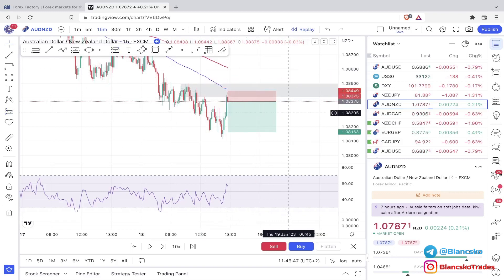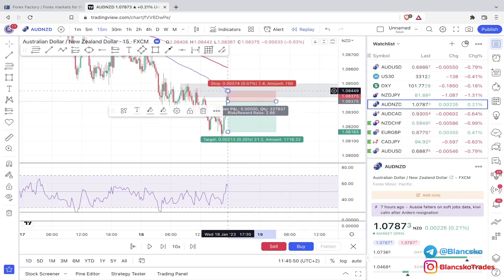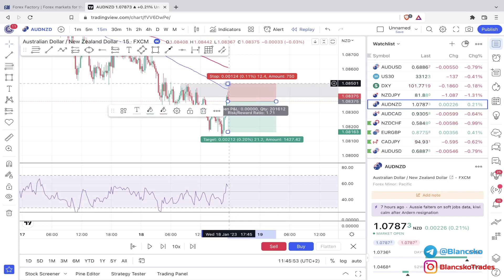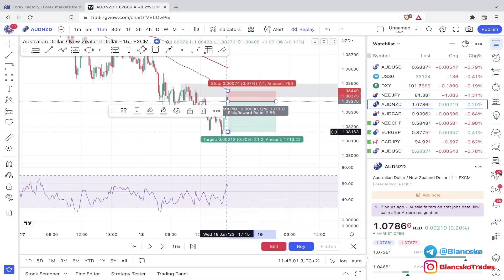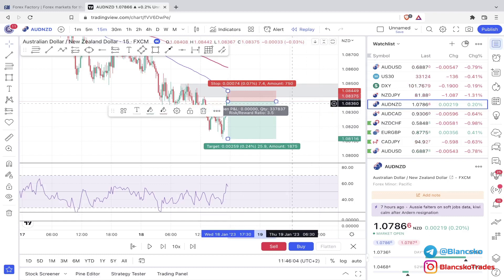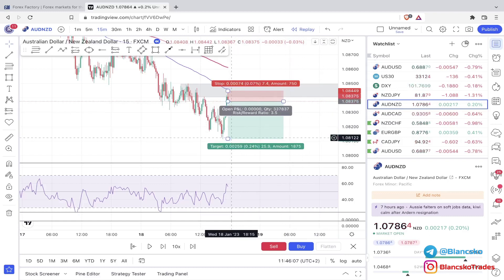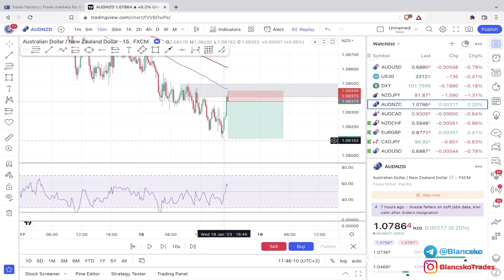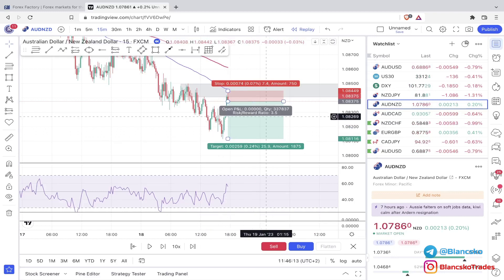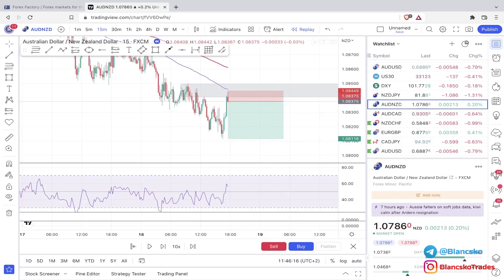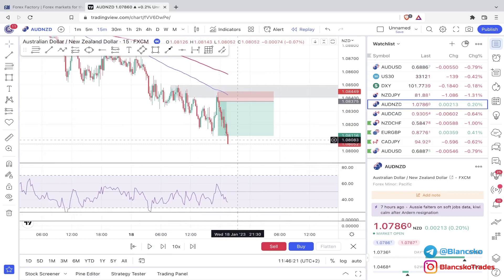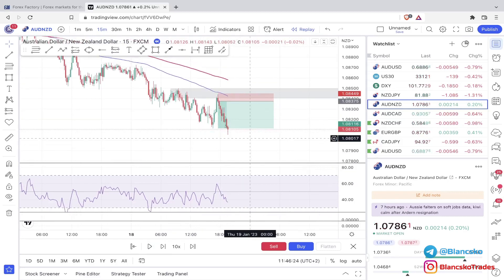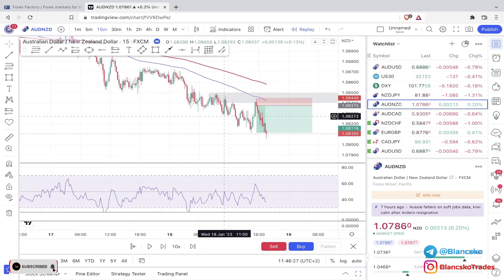You can place the stop loss either above the zone of resistance — the more conservative approach — or right above the entry candle for a more aggressive approach. Take profit should be dynamic, meaning we use the next area of support or resistance. In this case that gives us a 3.5 risk-to-reward ratio, which is really solid. And yes, this trade would have hit the take profit.